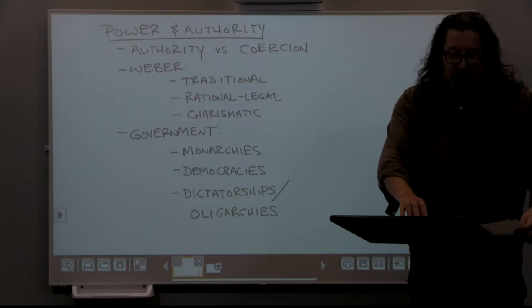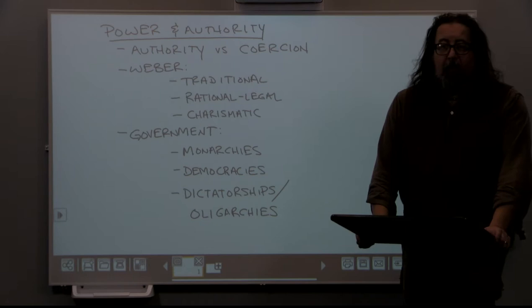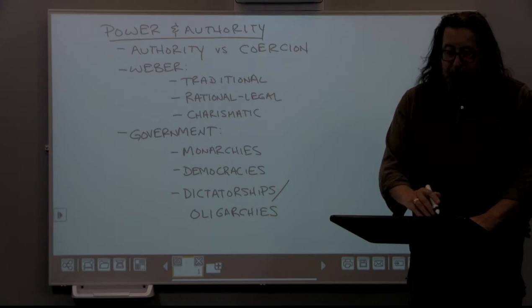Welcome back. This is module 10, Politics and the Economy. This will be divided into a few lectures. The first one will discuss issues of power, violence, and authority, which will set the stage for a discussion about U.S. politics, and then we'll be discussing economics a little bit later.